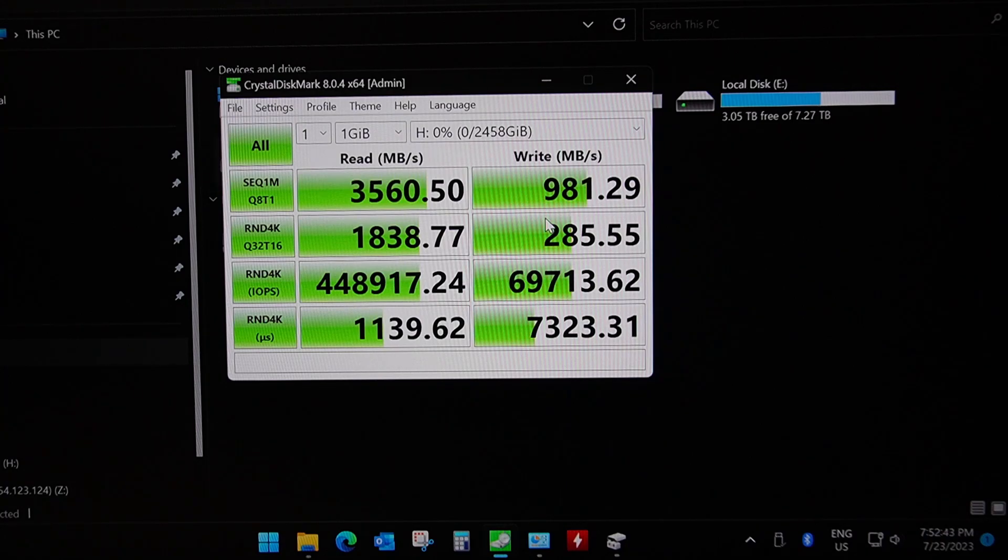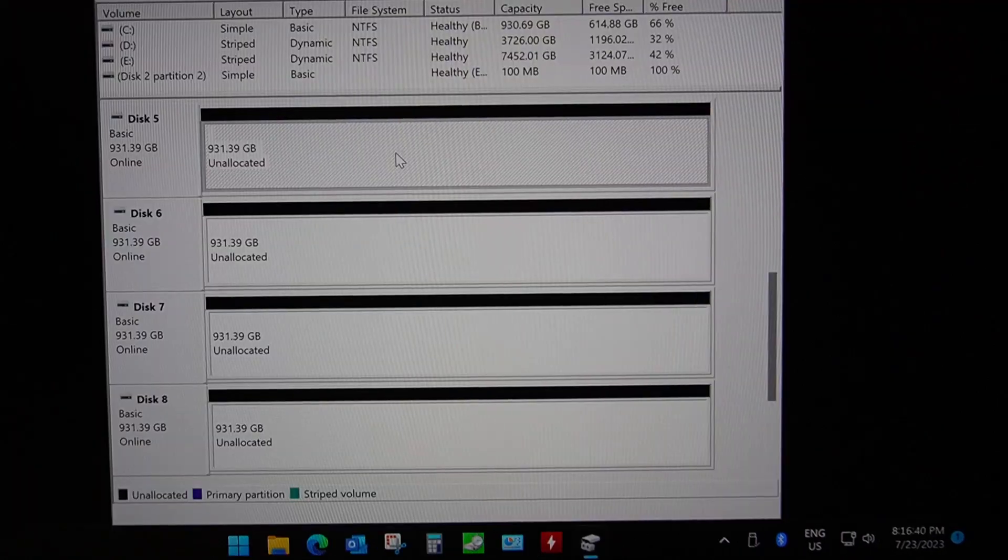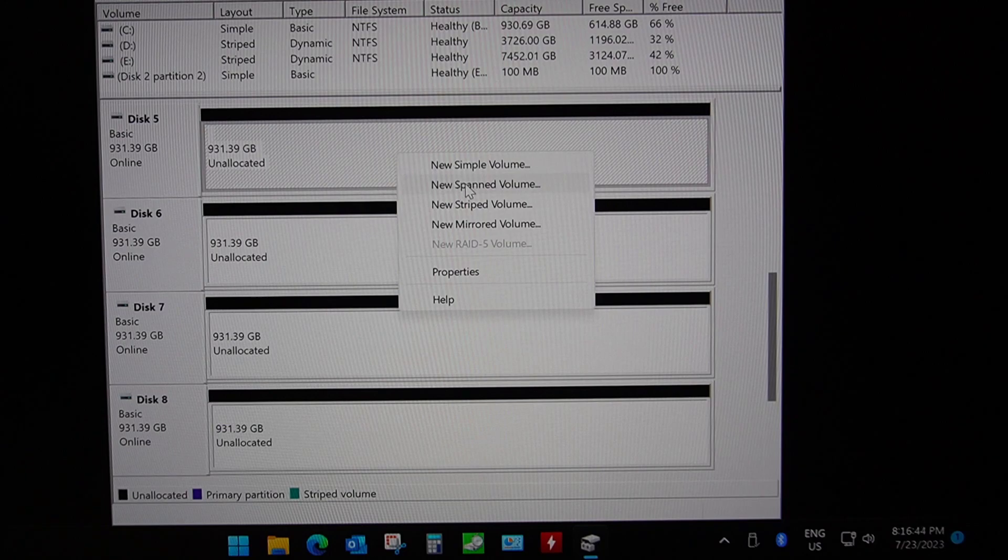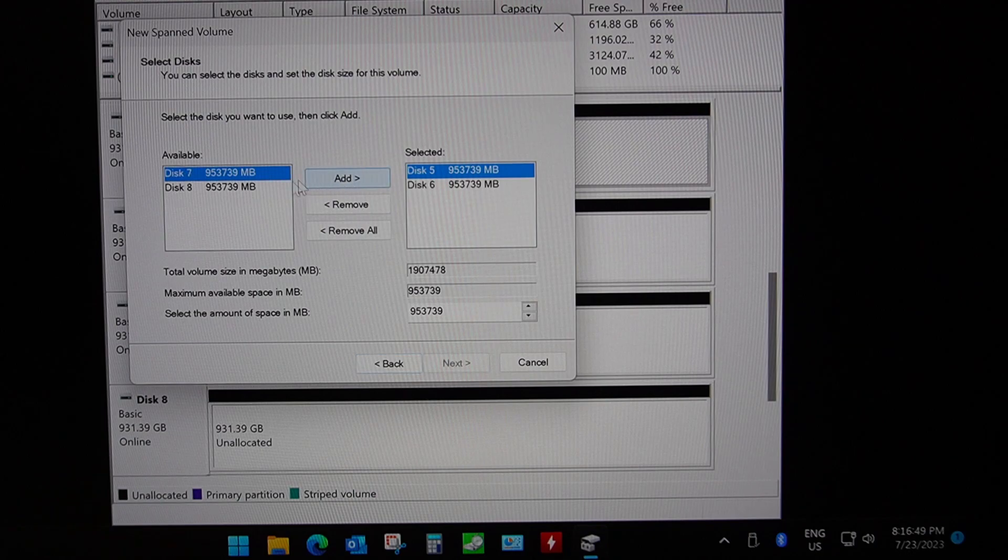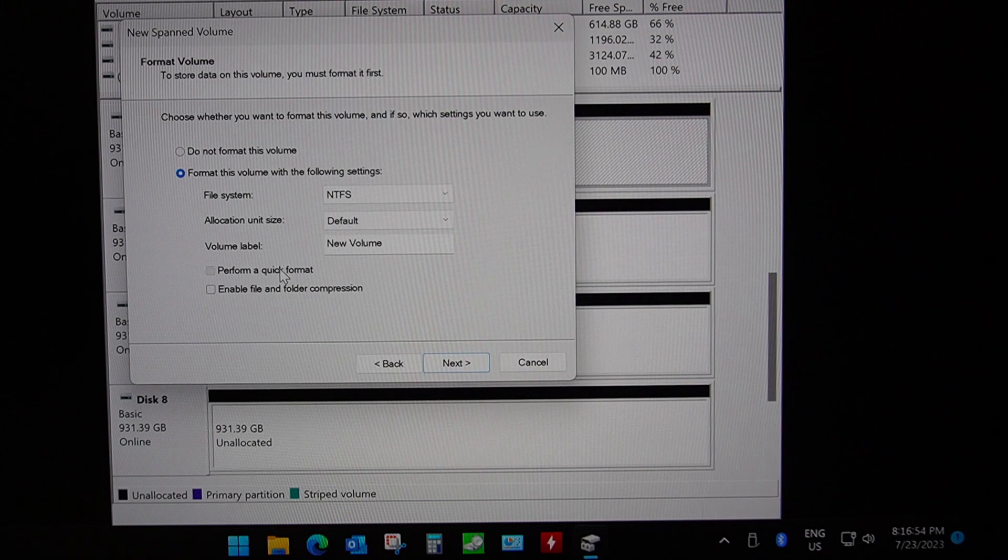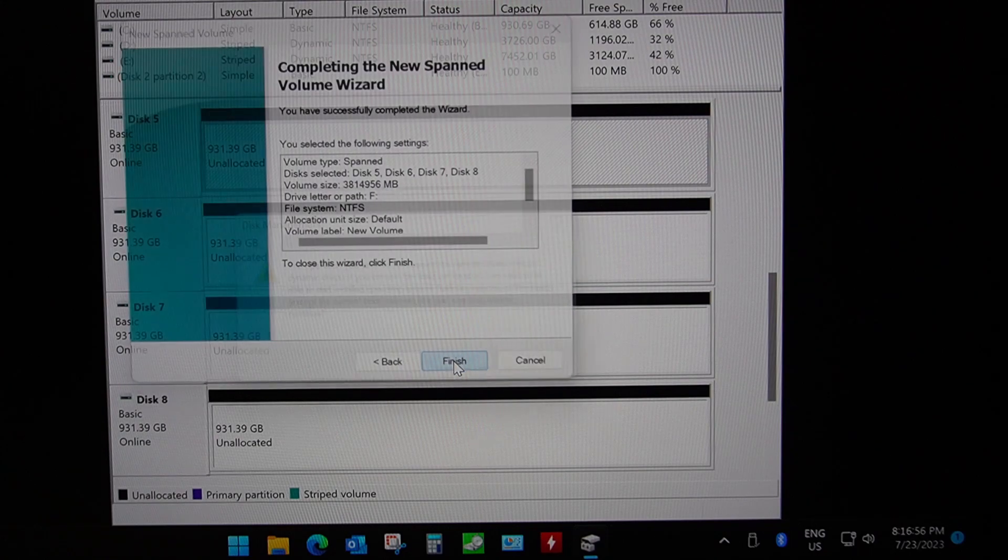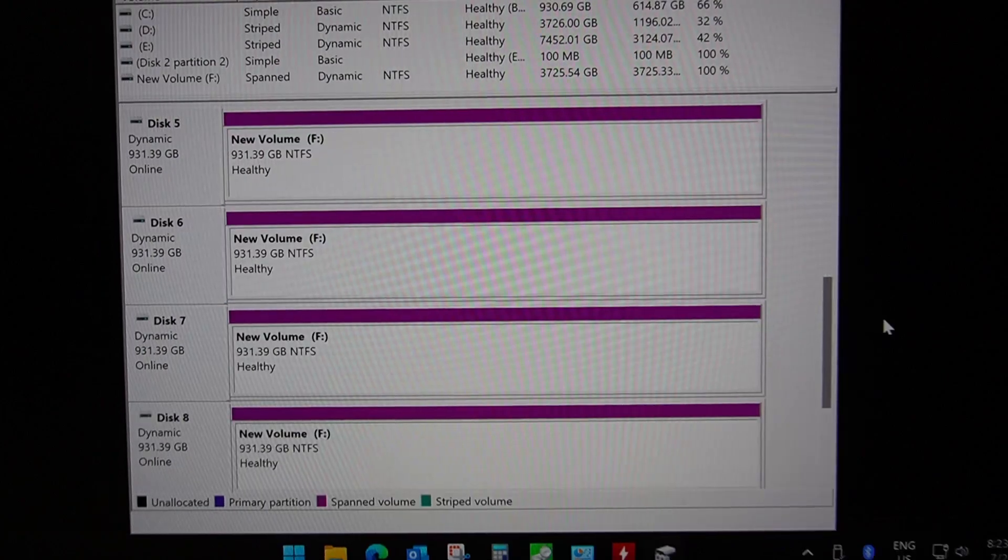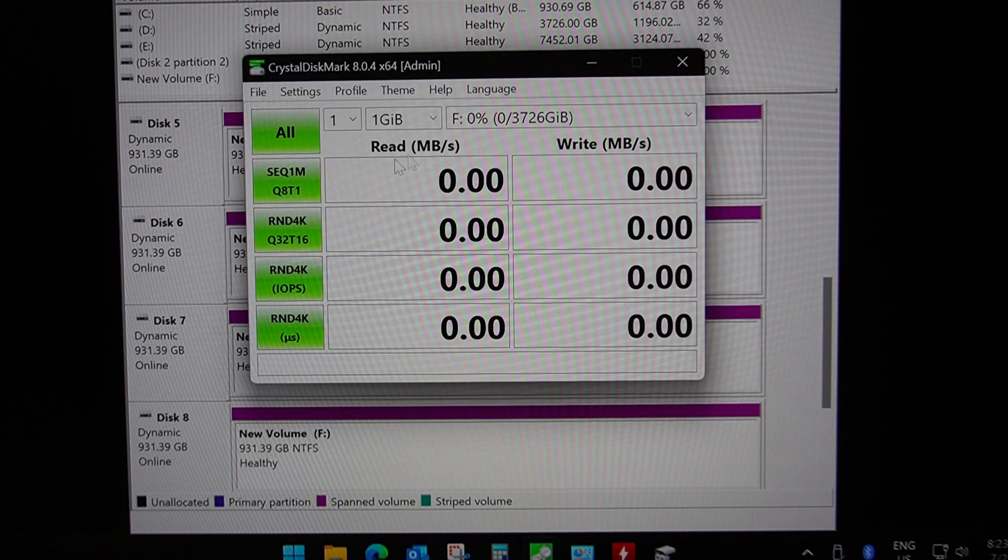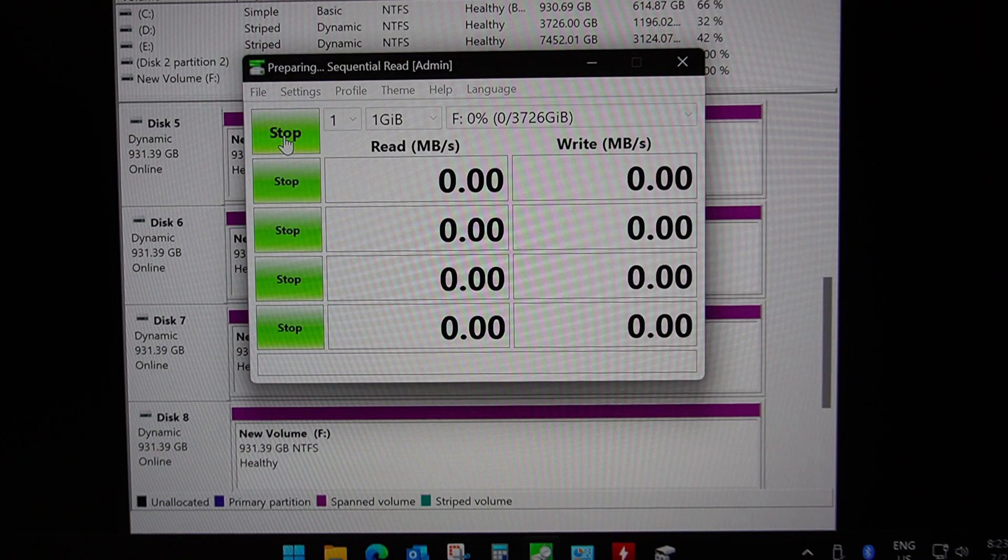Okay, so I've deleted the storage space and we're going to do one final test. We're going to create a new spanned volume which is like a RAID 0, so it's going to use all of our drives. We're going to add 5, 6, 7 and 8 and create one large storage pool. And it's going to ask to delete. Okay, so our F drive is created, so let's head over to CrystalDiskMark and run a benchmark.